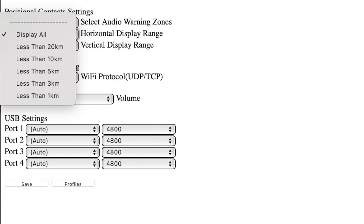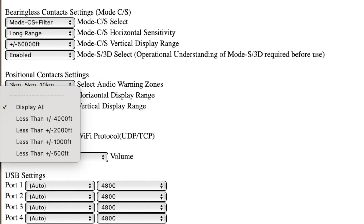If you do want to filter, the first tab allows you to filter the horizontal sensitivity. The second filter allows you to choose the vertical sensitivity. But don't forget — if you are not using an external device like Dynon SkyView, choose All.